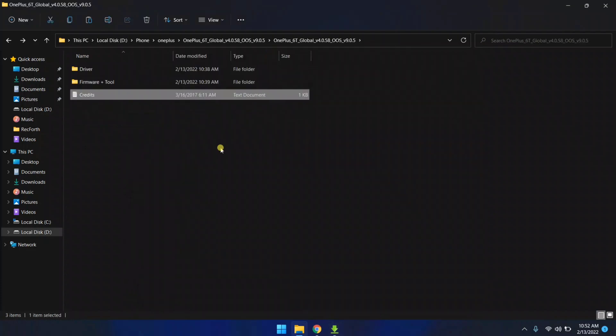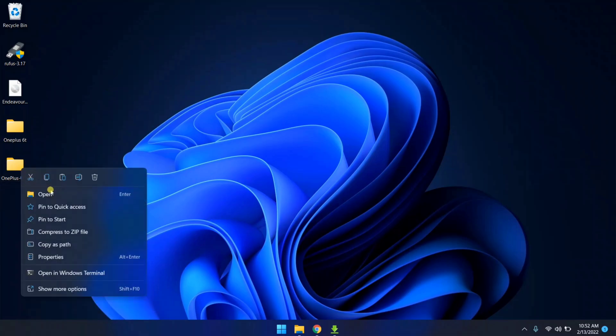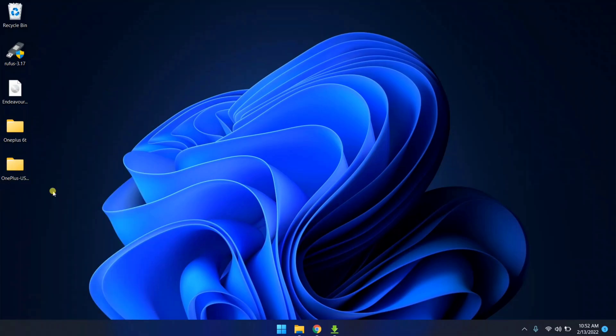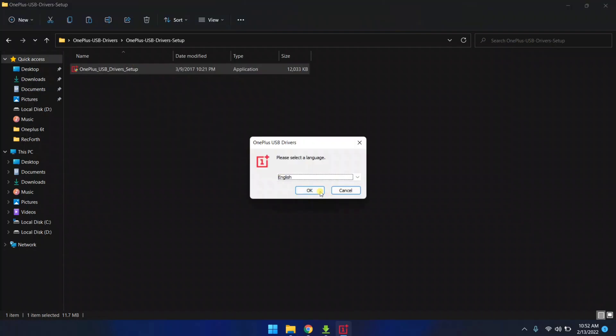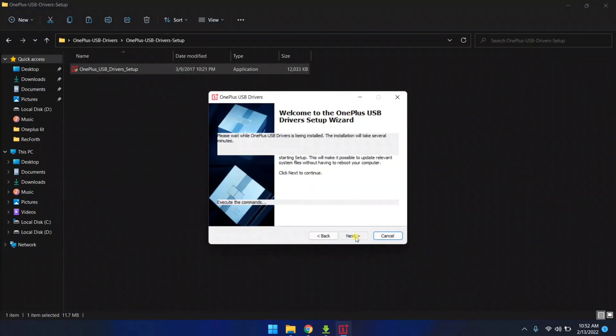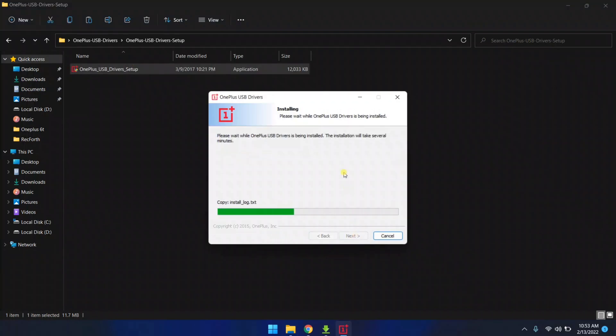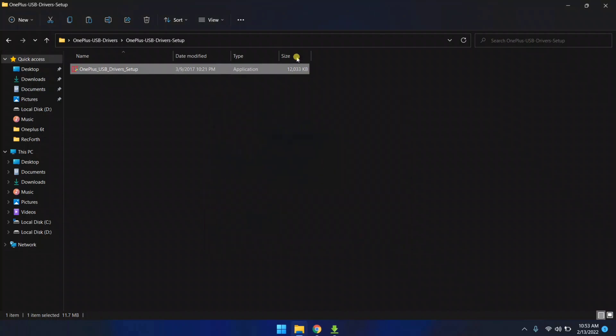First is the OnePlus driver file, so I'm gonna open OnePlus drivers. Here is the OnePlus driver file. You need to run this file and install OnePlus drivers by keep pressing next. Drivers is now installed.